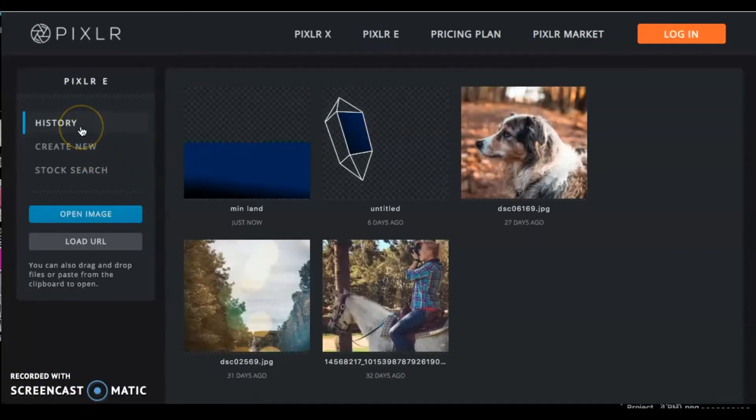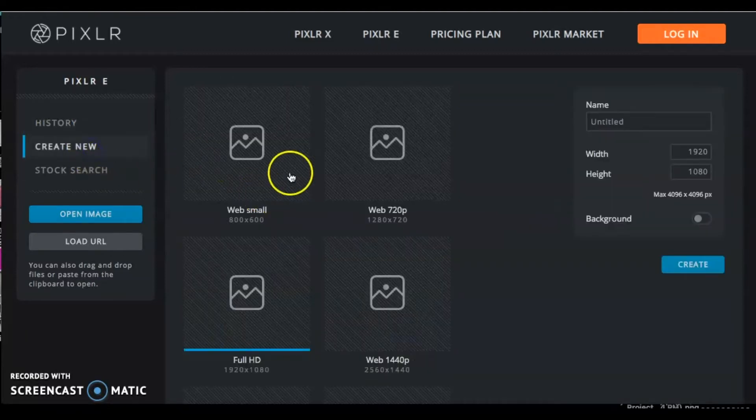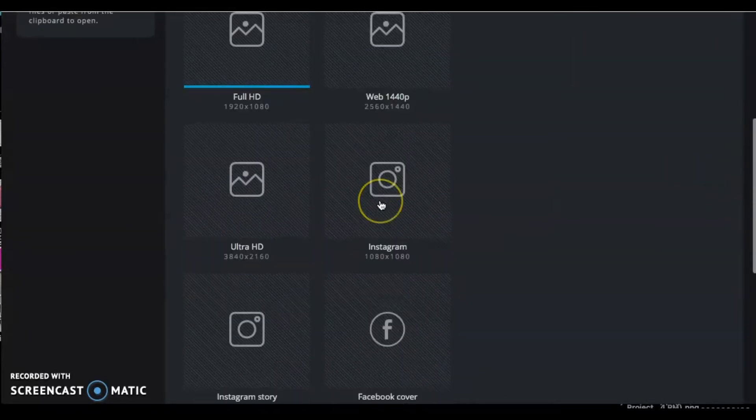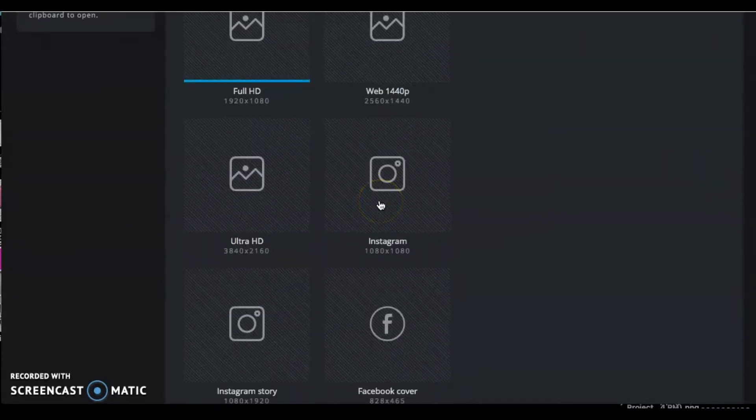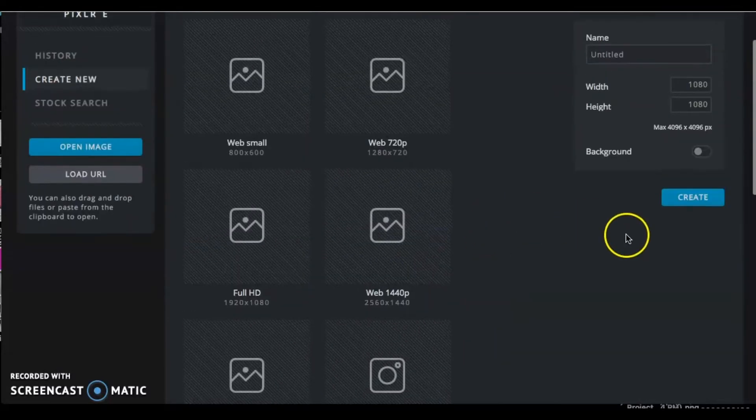So today we are going to be going through how to create that minimalistic landscape. Now the first thing that you want to do is start on Pixlr E. That's what I have been using.